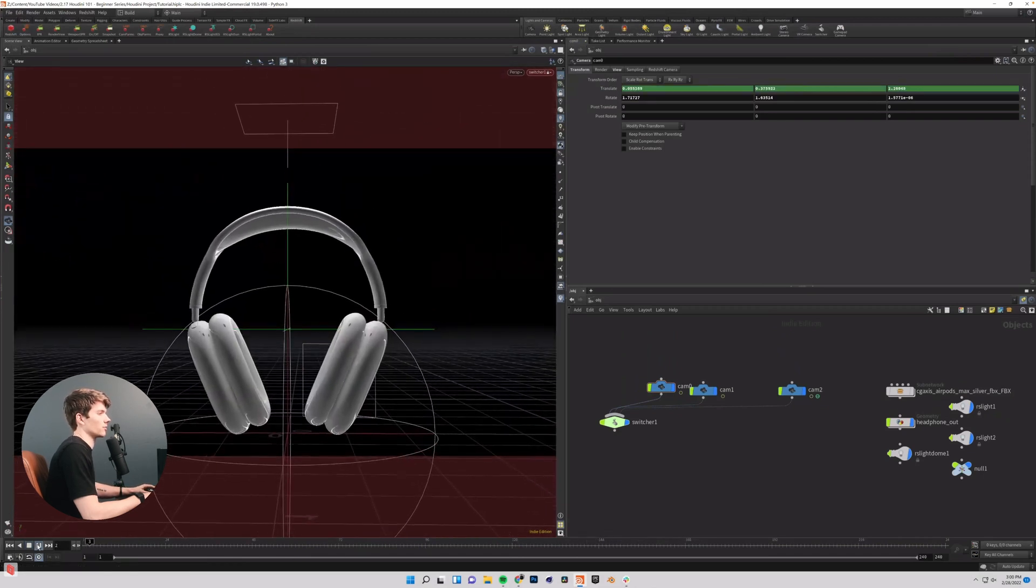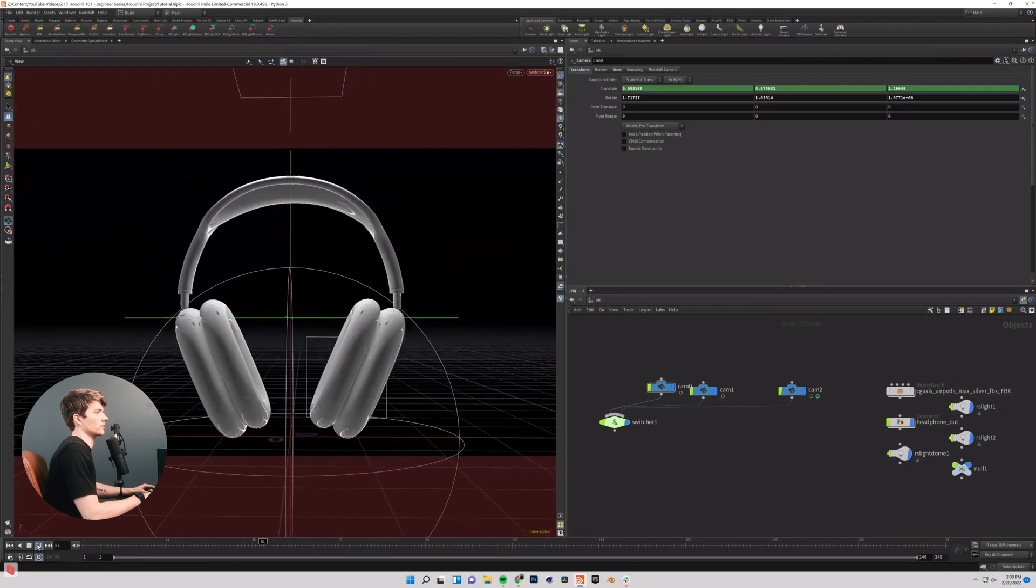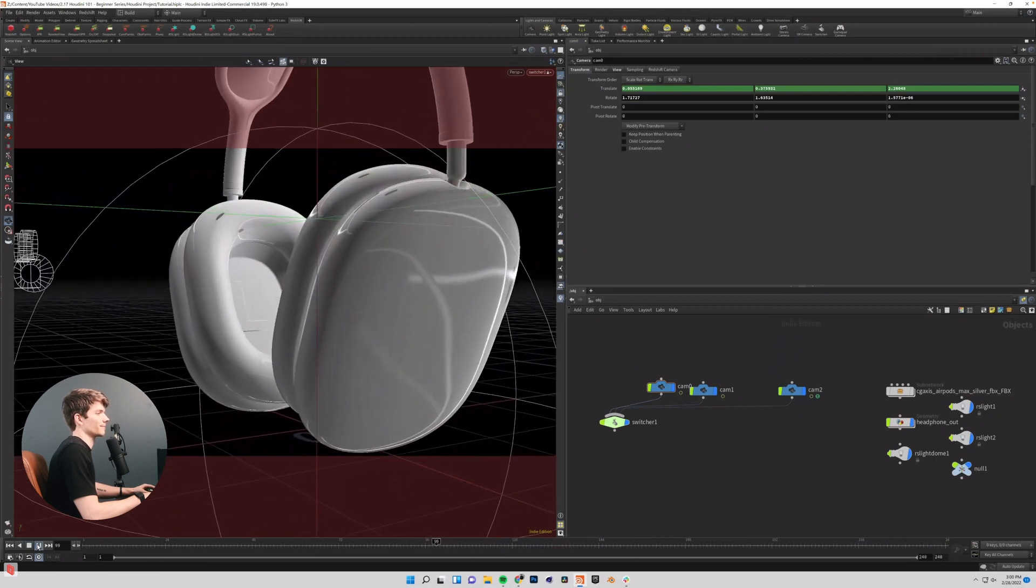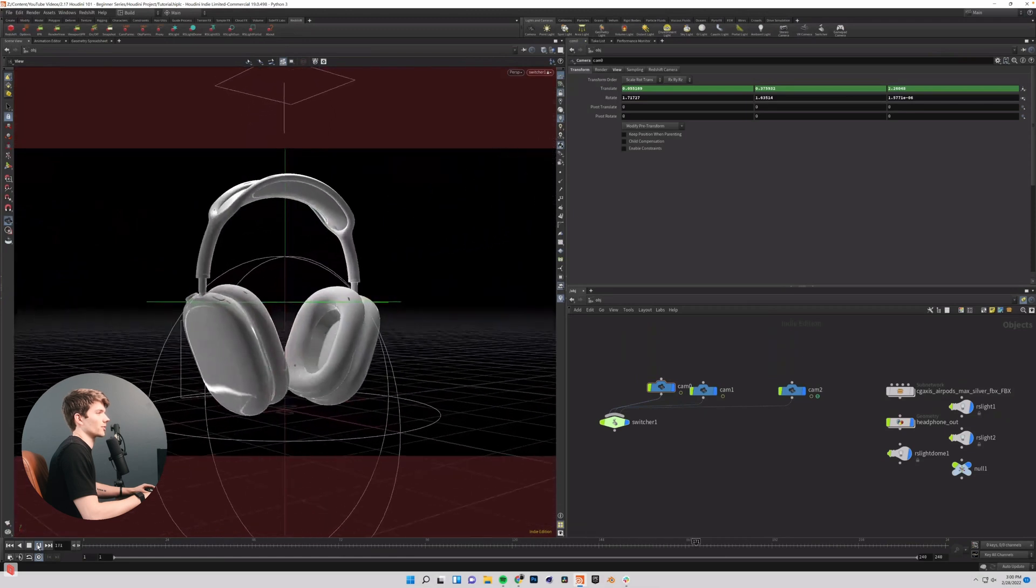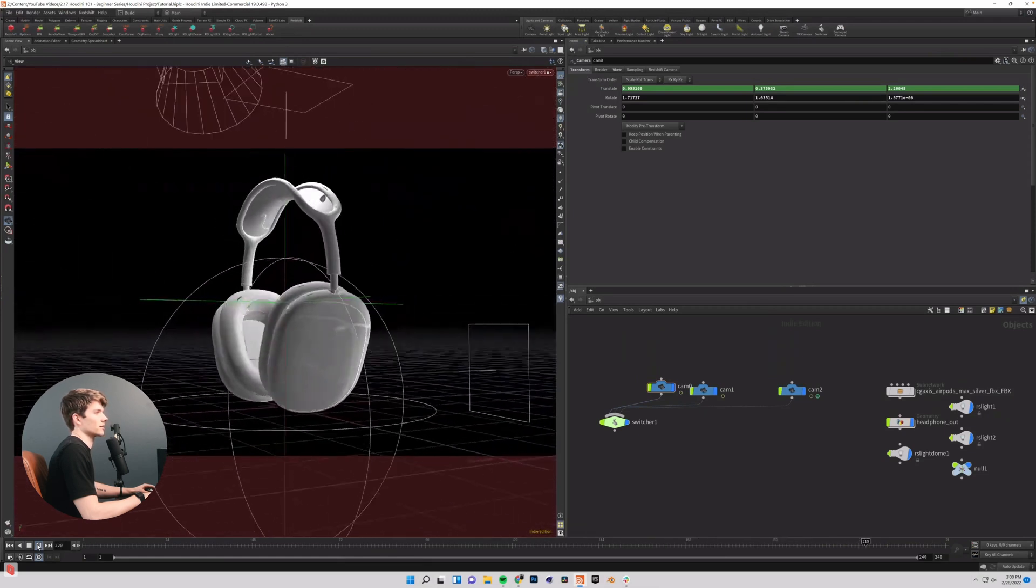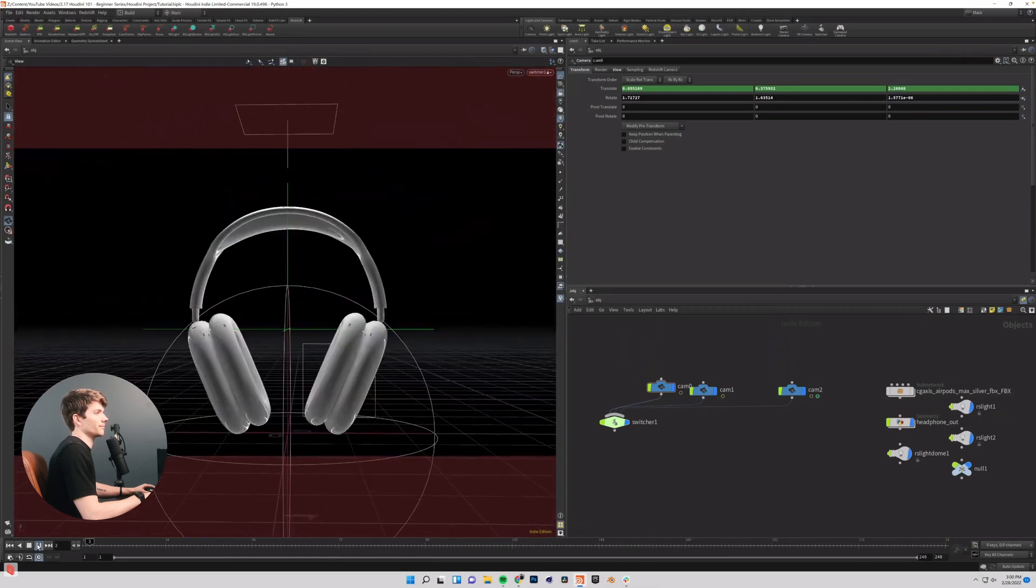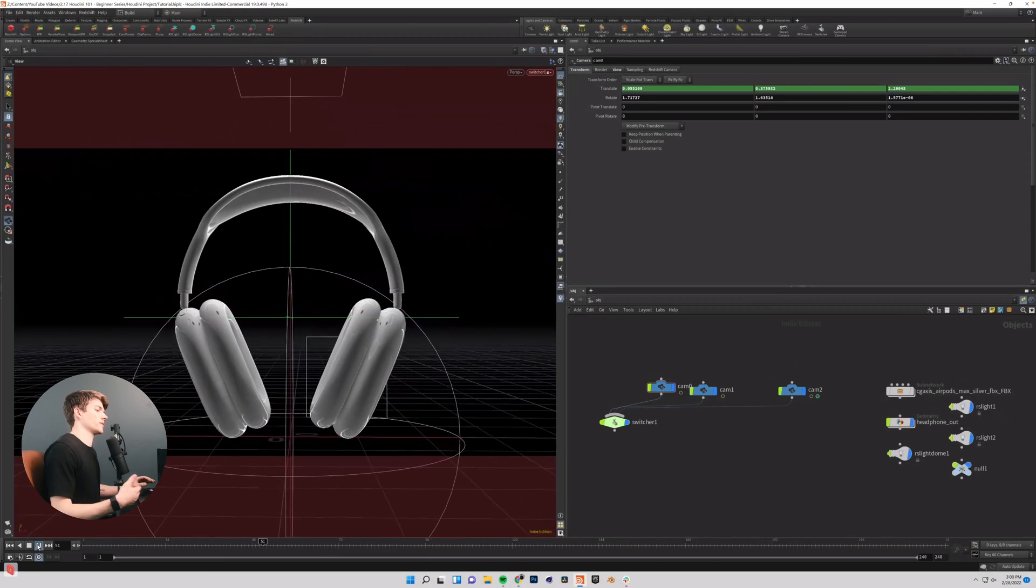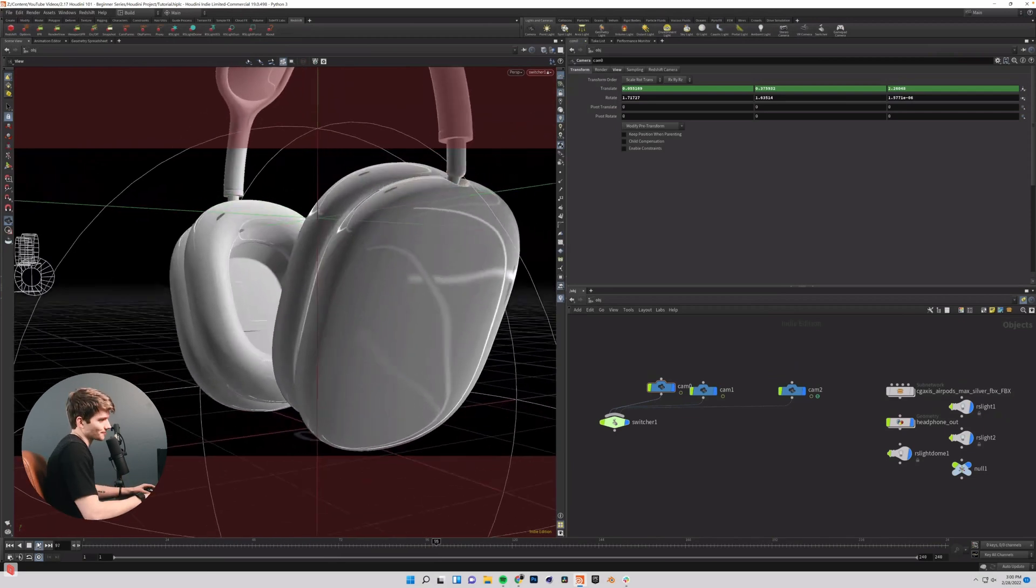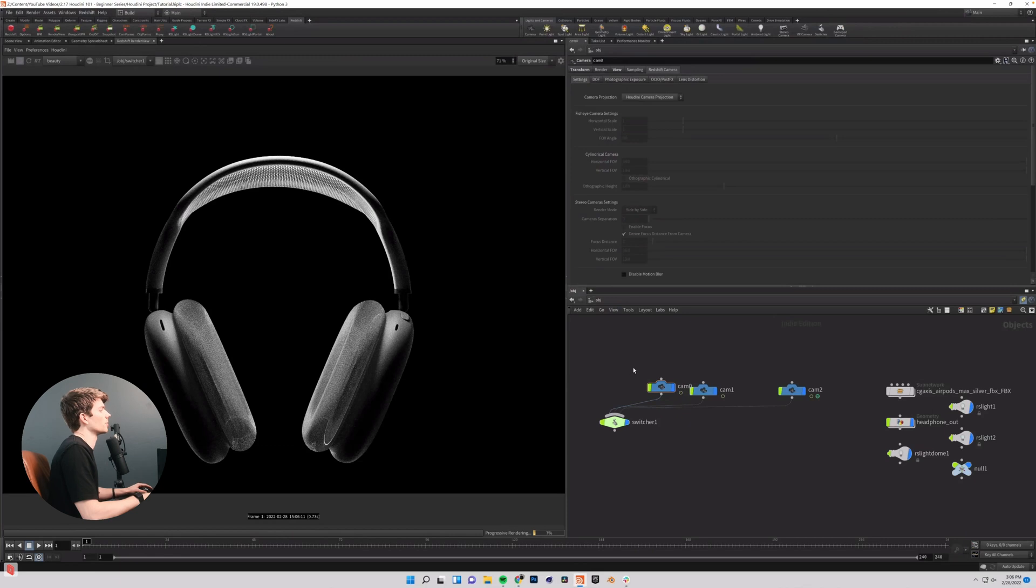If I just play it through in real time, this is what it looks like. It's nothing super complicated, just kind of getting us familiar with some things inside the program. So let's go ahead and get started with some simple post-processing.